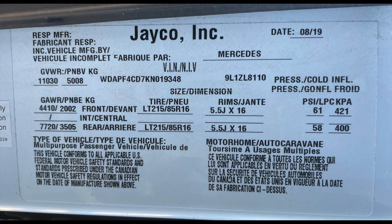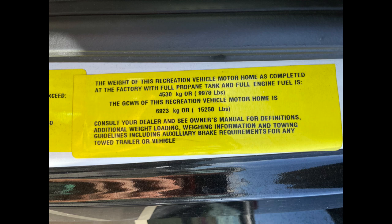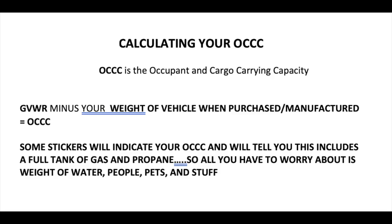In the top left-hand corner you see the GVWR. We can have a gross vehicle weight of 11,030 pounds and not exceed that in total. The other sticker, which is put on by the motorhome manufacturer, is the weight of the actual vehicle — including a full tank of gas and propane — which comes out to 9,978 pounds.